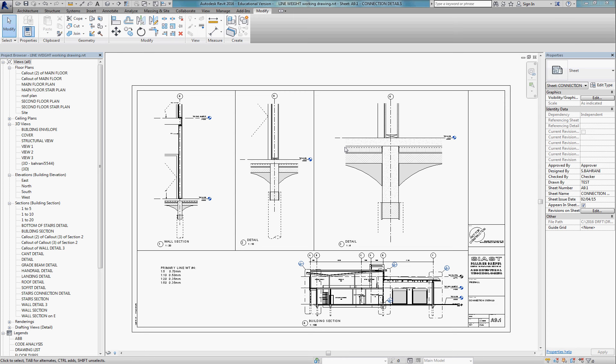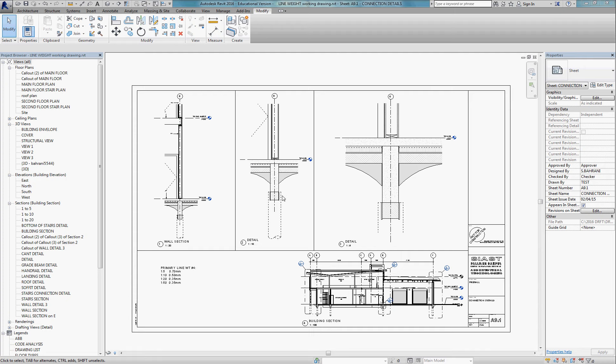We're going to look at controlling line weights for the working drawings. Unfortunately in Revit, most of our time is focused on the modeling, but equally important and sometimes forgotten is the line weights of the working drawings themselves so that they read properly.